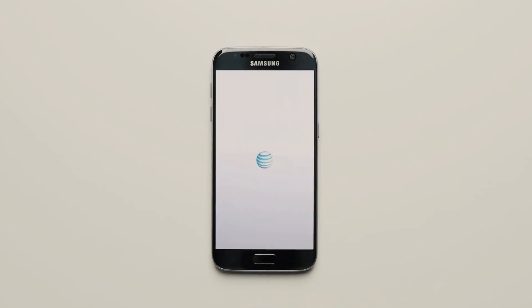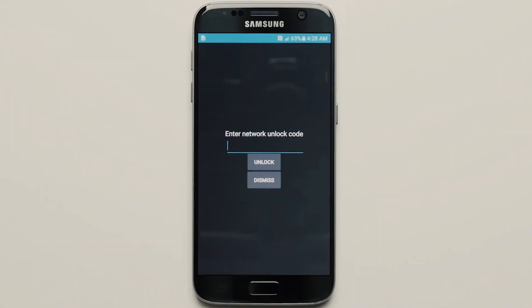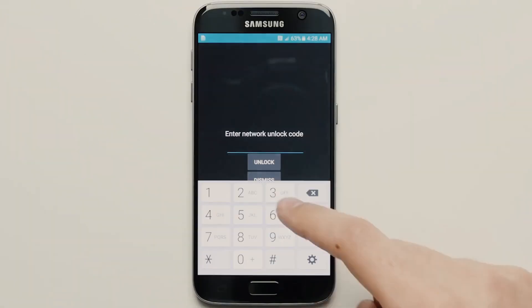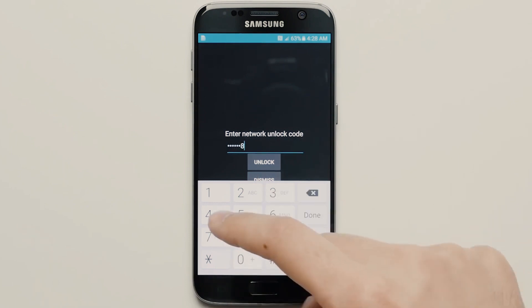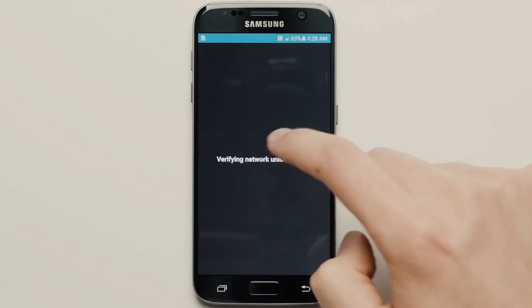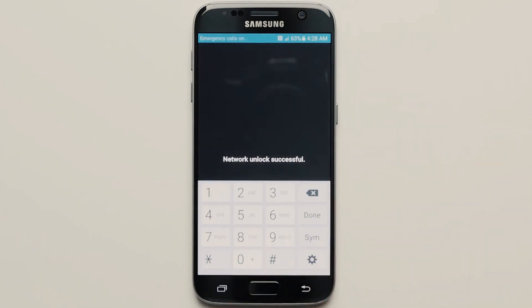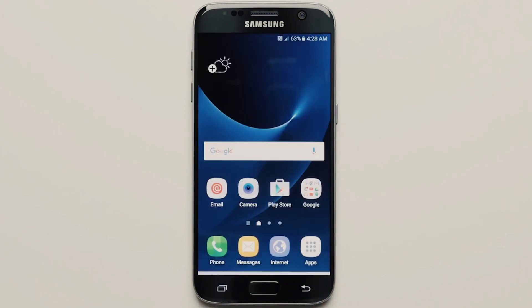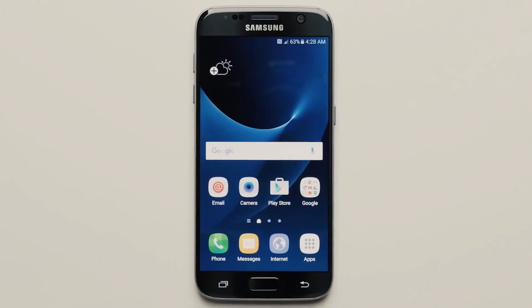Once you power up your phone, you'll receive a message asking for an unlock code. All you have to do is enter the unlock code and boom, your phone is now fully unlocked and ready to be used with any carrier you choose.